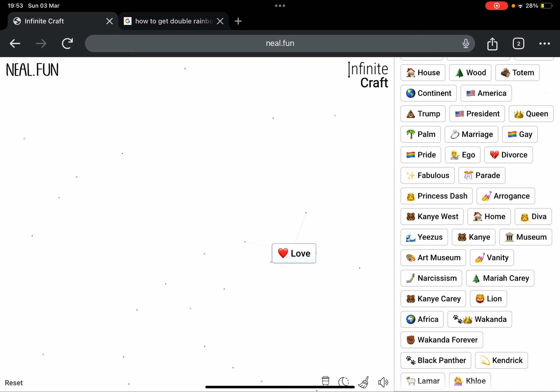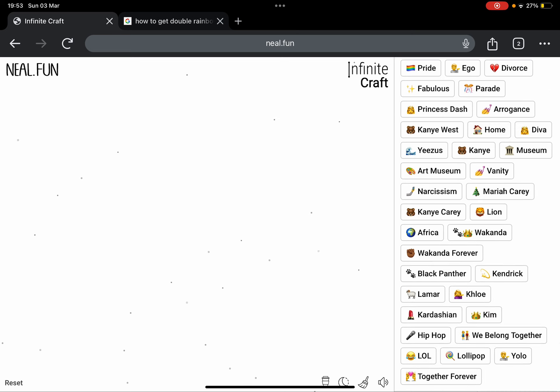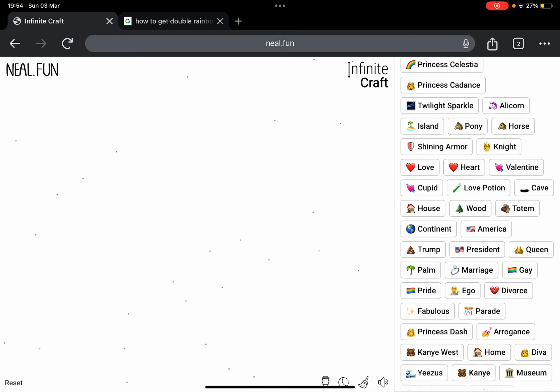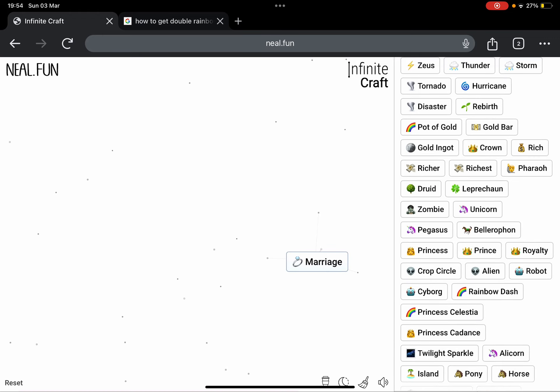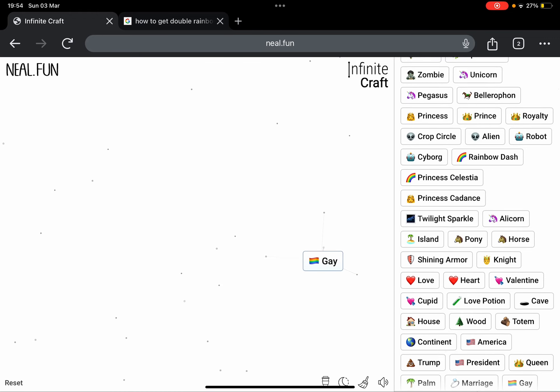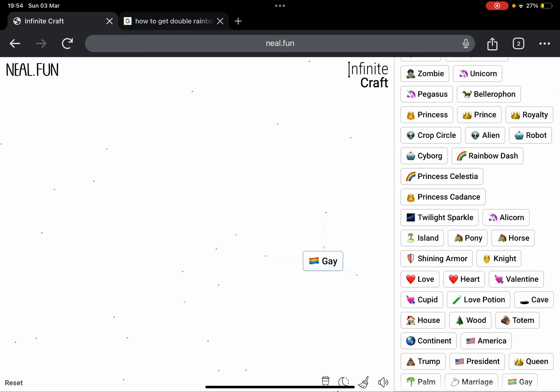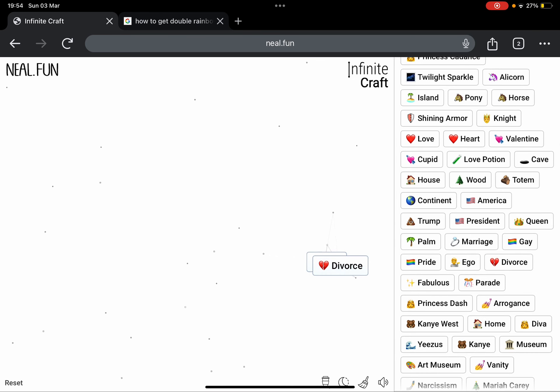Love, oh my gosh, there's no gay marriage. Okay, what if we get Marriage plus Rainbow? Gay. We already have Gay. What if we get Gay plus Gay? Gay plus Divorce.